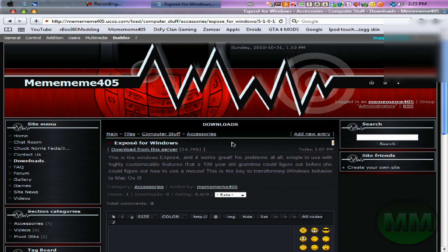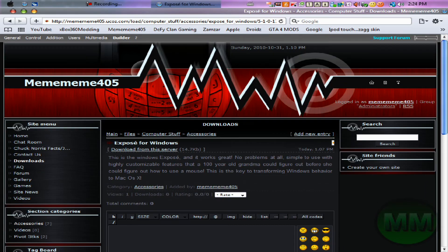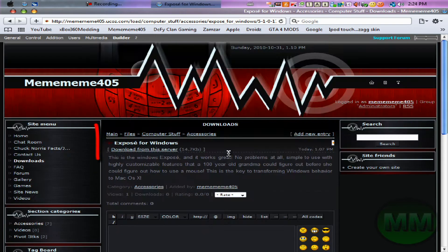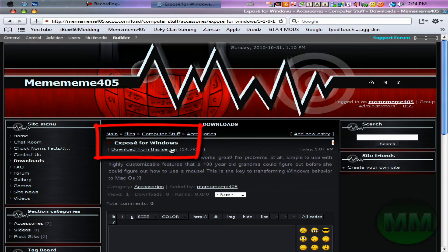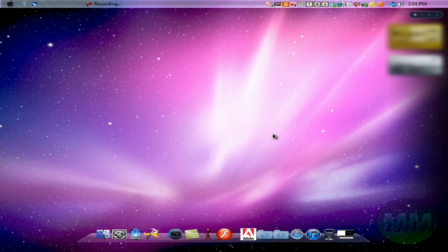First I'm going to take you to the link where you can download this. It's off my site, so it is free. It says Expose for Windows, just a little description. Press that to download, but I've already downloaded it so I don't need that.